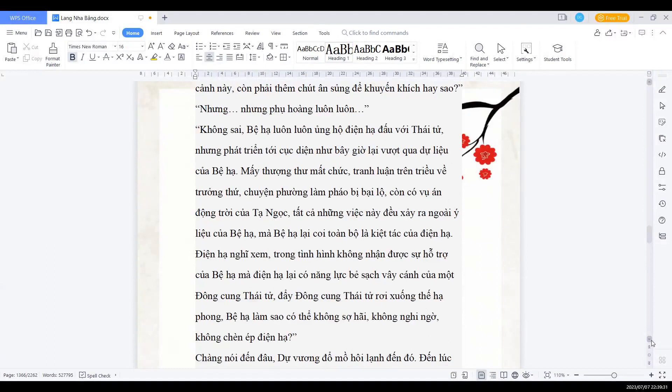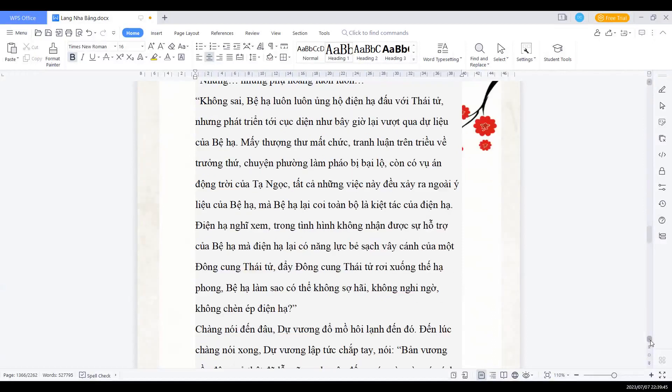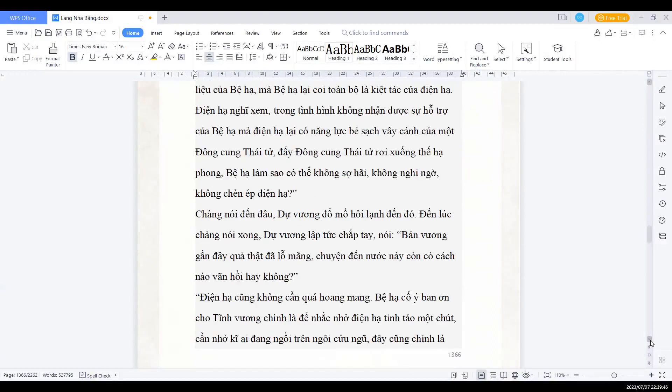Mà bệ hạ lại coi toàn bộ là kịch tác của điện hạ. Điện hạ nghĩ xem, trong tình hình không nhận được sự hỗ trợ của bệ hạ, mà điện hạ lại có năng lực bẻ sạch vây cánh của một đồng cung thái tử, đẩy đồng cung thái tử rơi xuống thế hạ phong. Bệ hạ làm sao có thể không sợ hãi, không nghi ngờ, không chèn ép điện hạ.